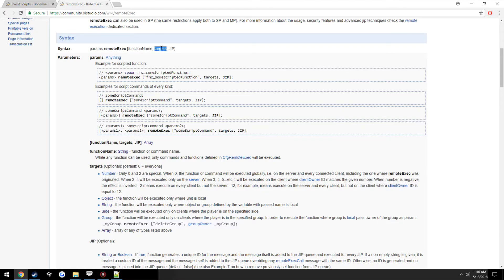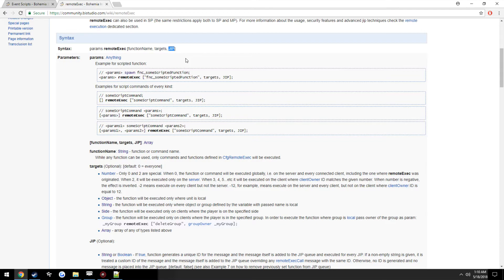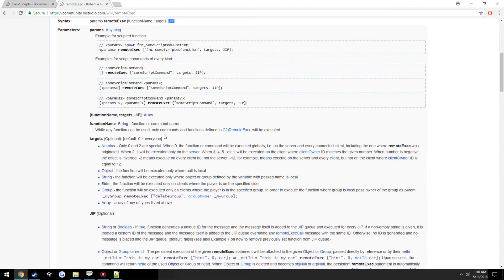Then you have the targets being who you want to display it to, and whether or not join in progress players will see that message.